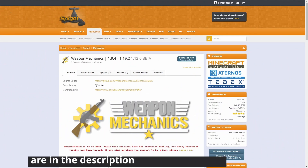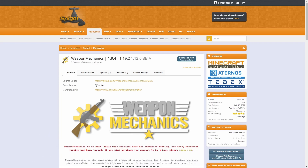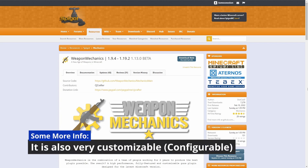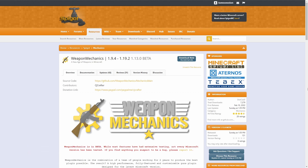Hello everyone, today I will be teaching you how to set up and use WeaponMechanics. It is a plugin for versions 1.9.4 all the way up to 1.19.2, meaning it should work on every Minecraft version you throw at it. This plugin adds guns, airstrikes, and much more onto your Minecraft server. This could be used to create a custom game mode or to simply just spice up your survival server.